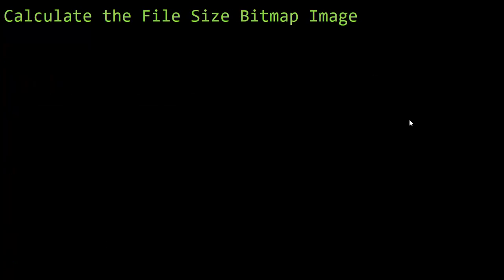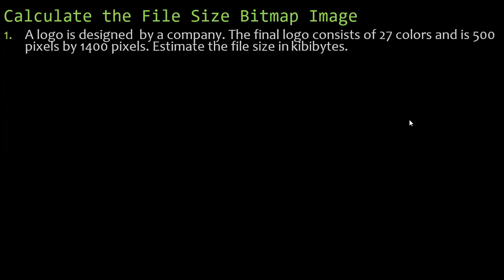Number one: a logo is designed by a company. The final logo consists of 27 colors and is 500 pixels by 1,400 pixels. Estimate the file size in kibibytes. You may be saying, well, I don't know what the bit depth is — it didn't give it to me. But can you figure out the bit depth for 27 colors? The answer is yes. Let's break down this problem step by step.